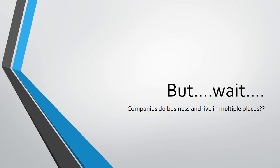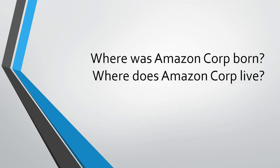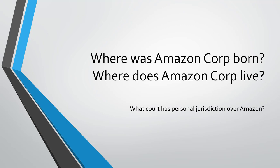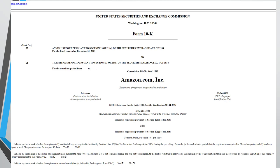Companies do business and 'live' in multiple places. If you want to sue Amazon, where does Amazon live? Where is it headquartered, where does it do business? Looking at an SEC 10-K filing, Amazon tells us it is incorporated in Delaware — that's how corporations are born — and its headquarters address is in Seattle, Washington. So with multiple places, how do you determine where to sue Amazon?